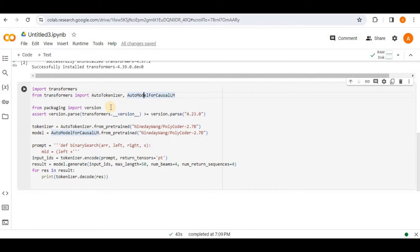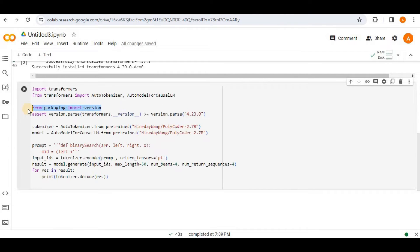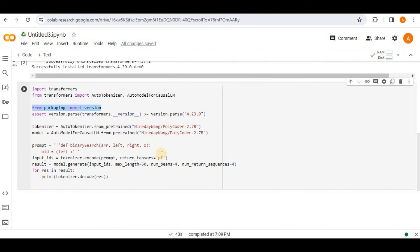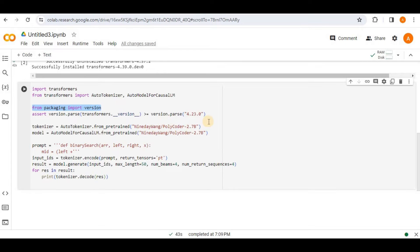Then in the next line, it is importing the version modules from the packaging library, which will be used to check the version of the Transformers library later on in the code. Because if you remember that here in the requirement, it says that we need Transformers version 4.23.0 in order to be compatible with the polycoder. So we are using it to test the version of the Transformers library.